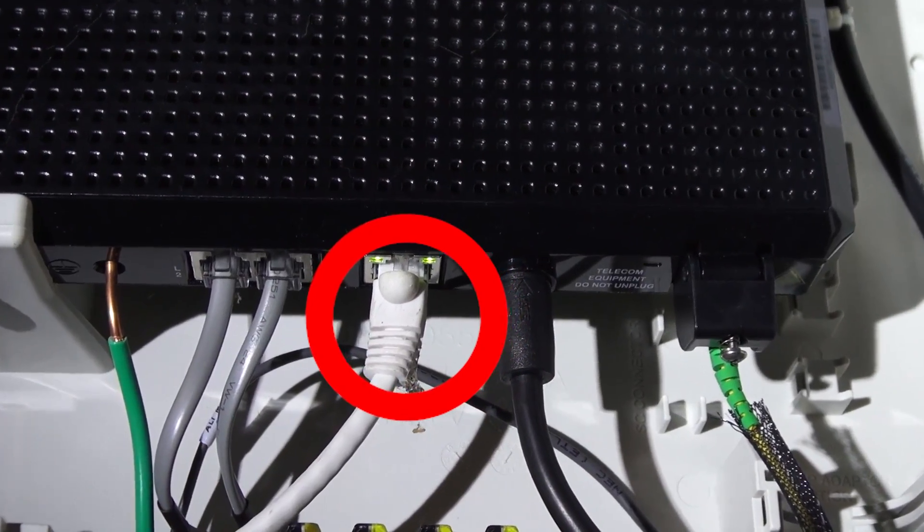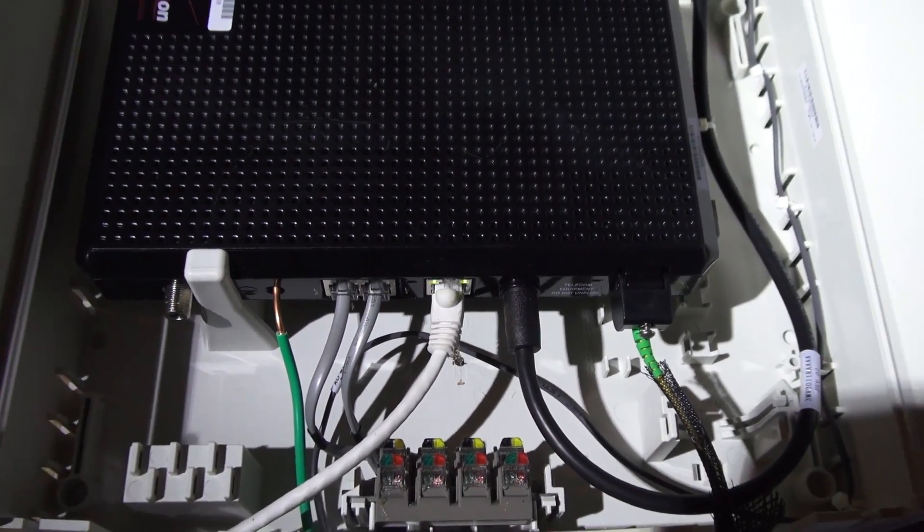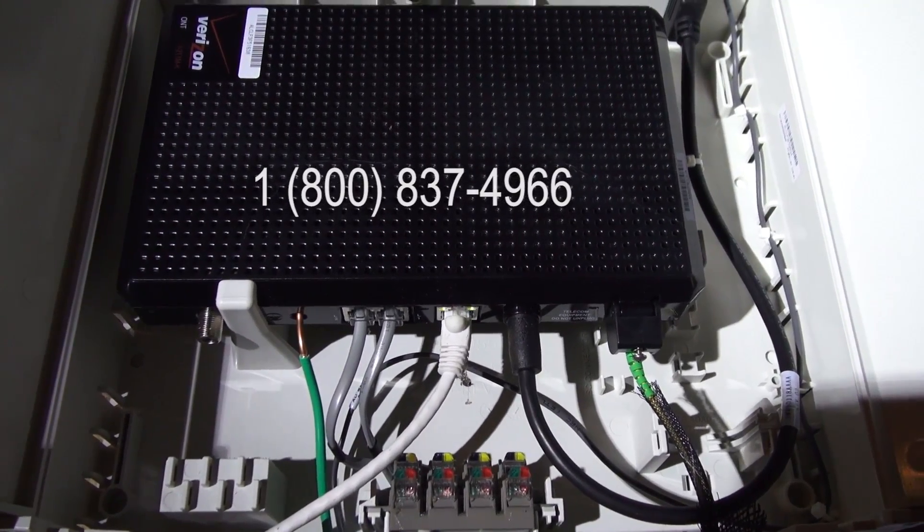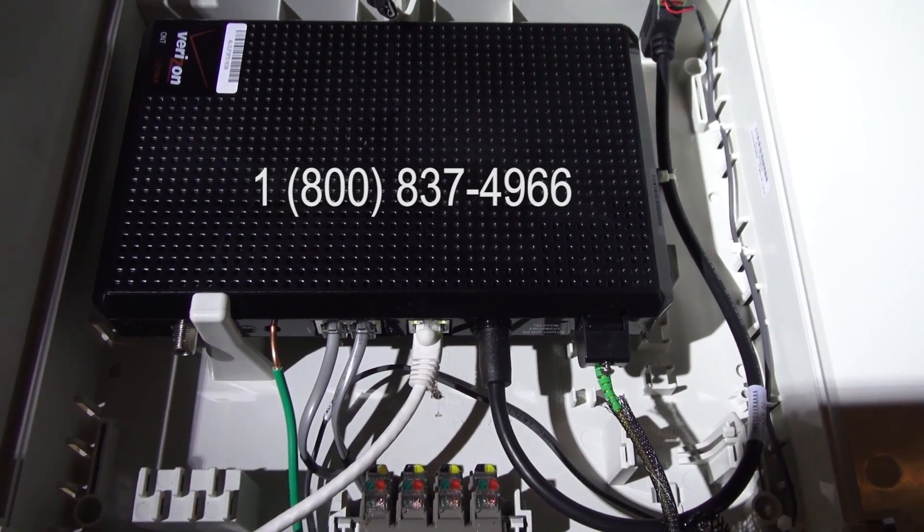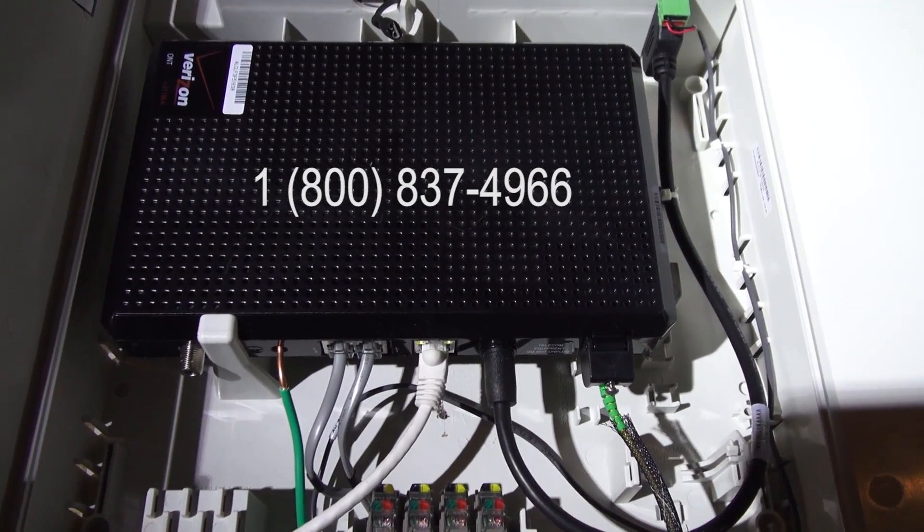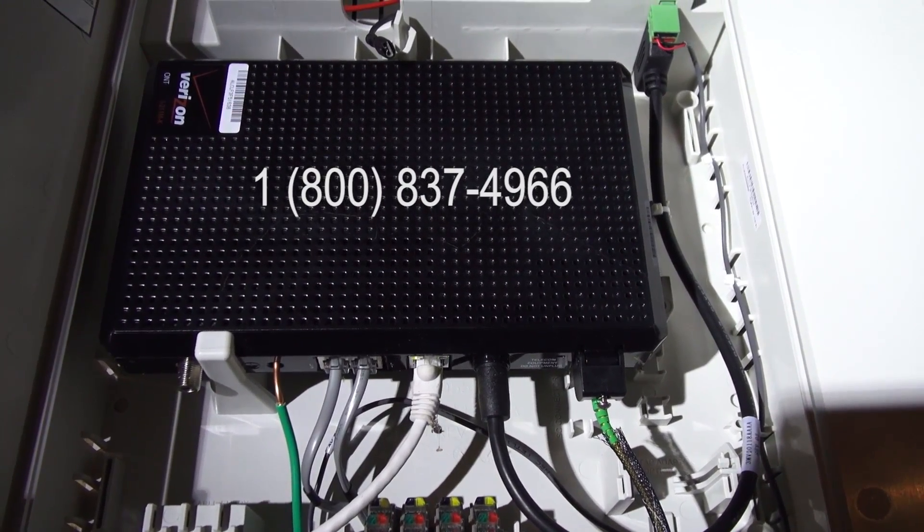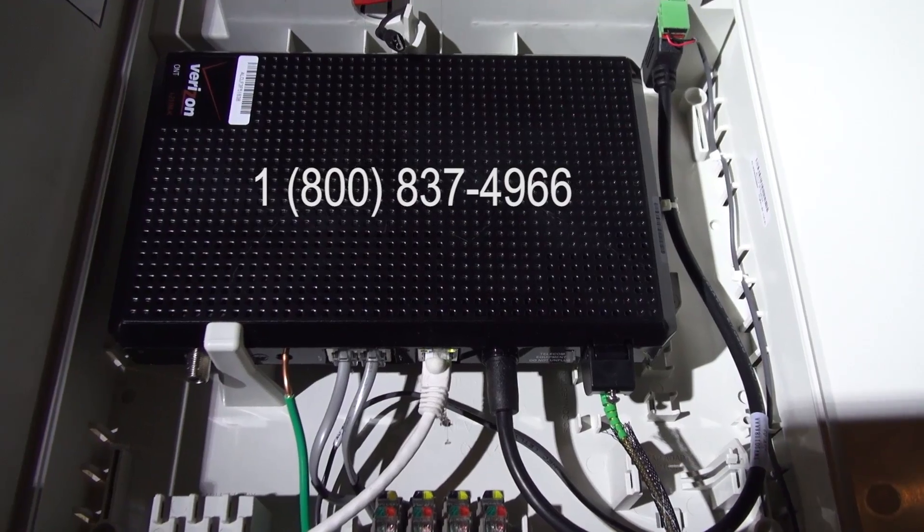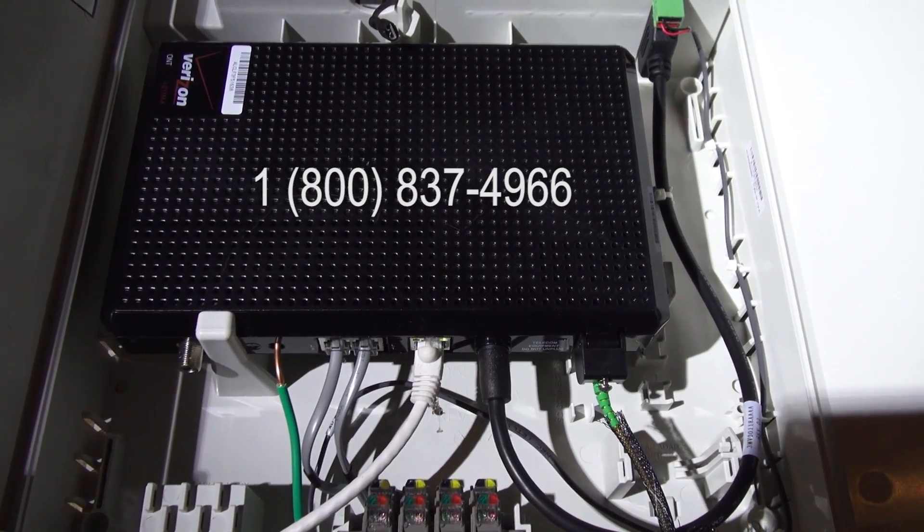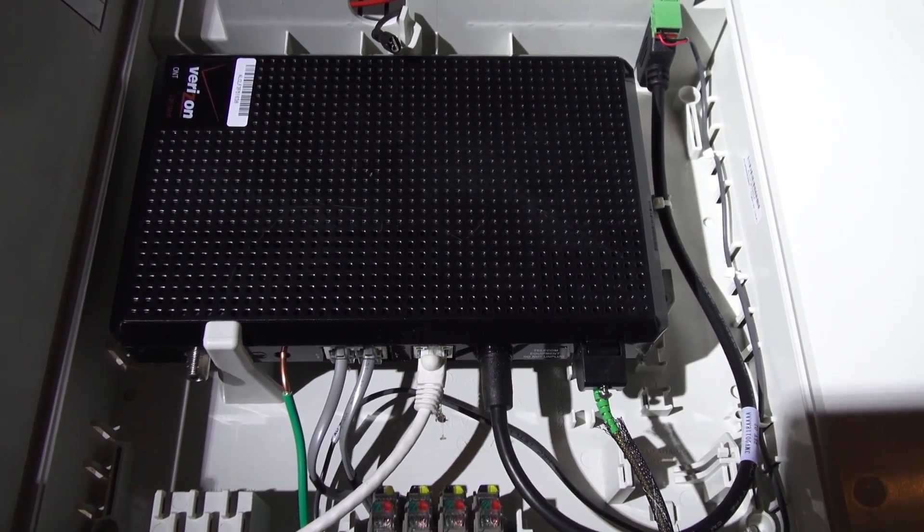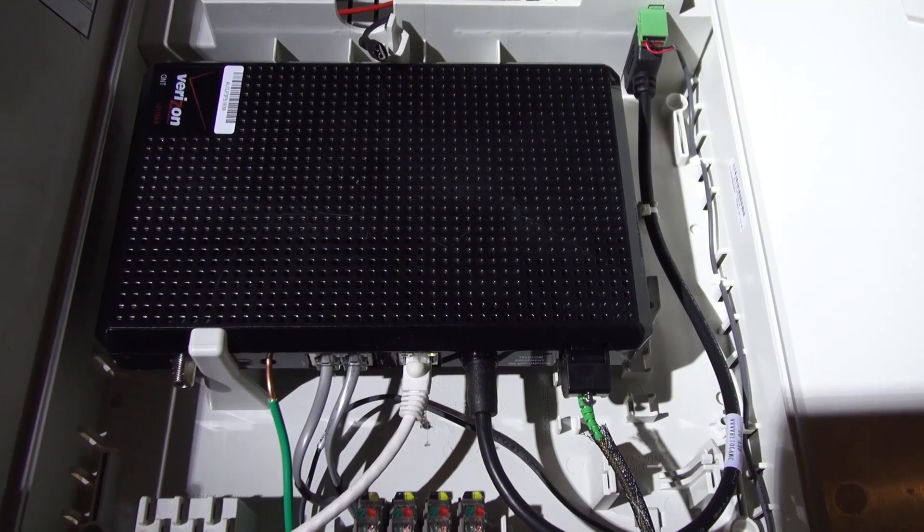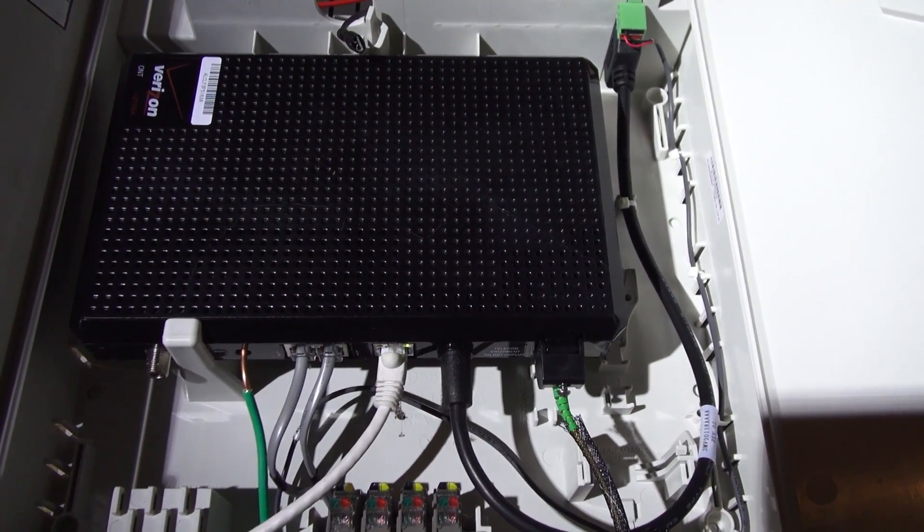And the way you do that is you call Verizon Customer Care, I think it's 1-800-MY-VERIZON, and also you can Google just Fios Customer Care and it will give you the number. You call in, you say you want to switch your ONT, or your optical network terminal, from coax to Ethernet.